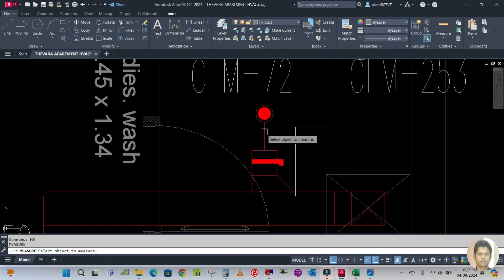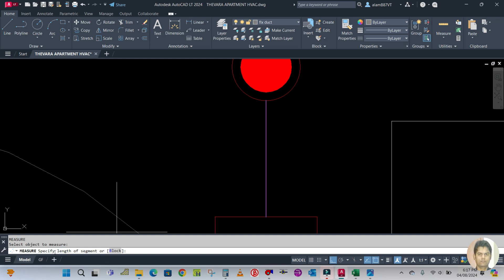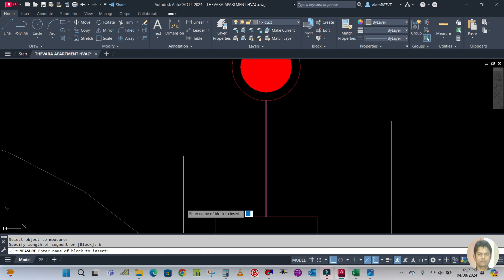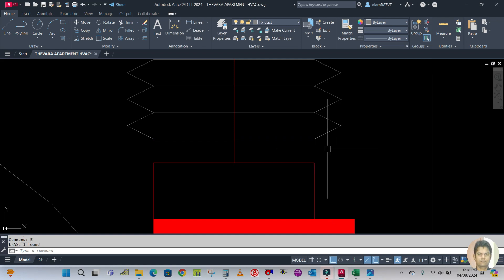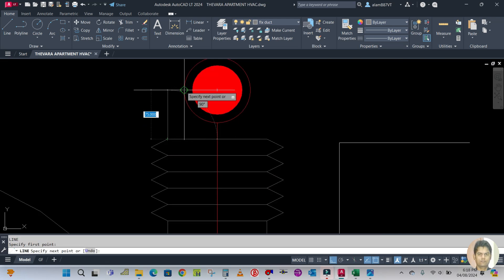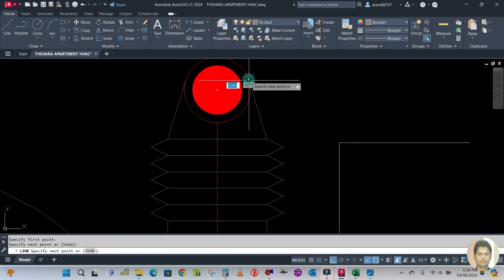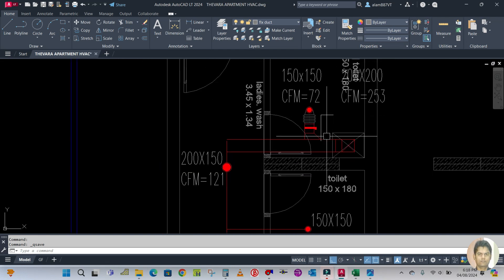Select the duct line to measure. In the command bar it asks to specify the length of the segment or B for block — use B for block. Block name is FLX1500. Align the block with object: yes. Length of segment is 25. The flexible duct is created. Delete the last extra segment, connect the end, and delete the center line. This is how we create the flexible duct.